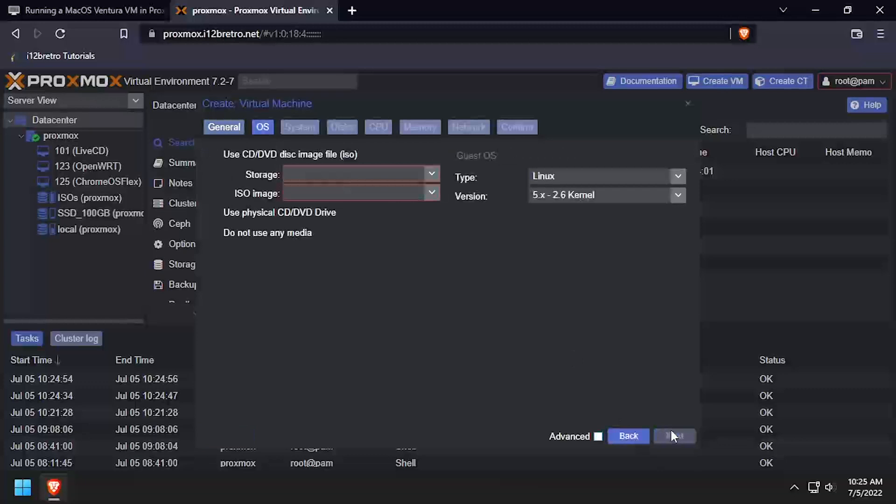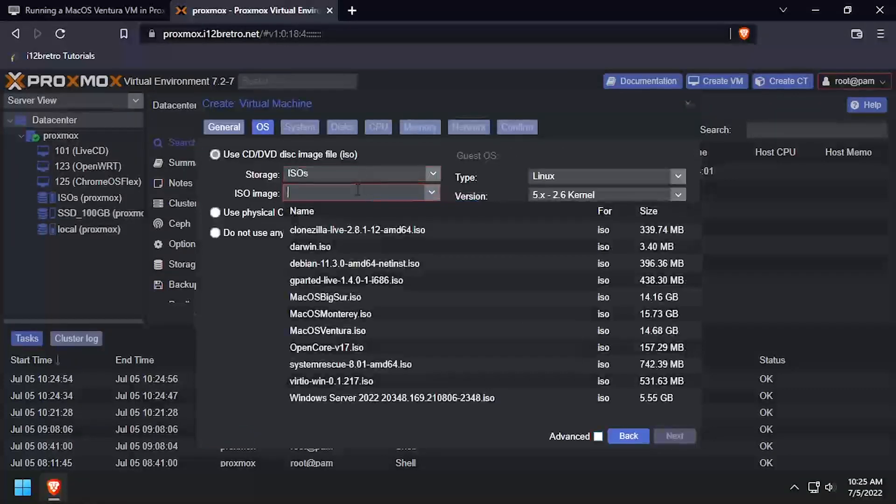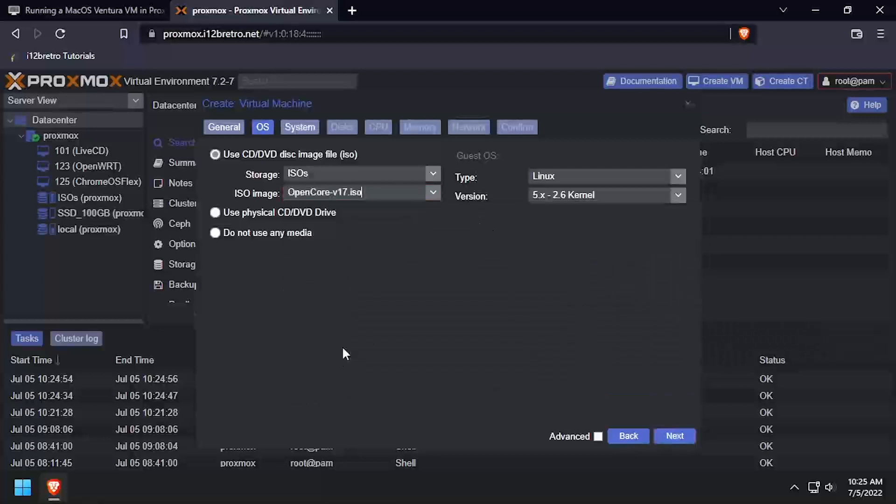On the OS tab, select the Storage where the ISO was uploaded, then select the OpenCore ISO. Set the Type to Other and click Next.